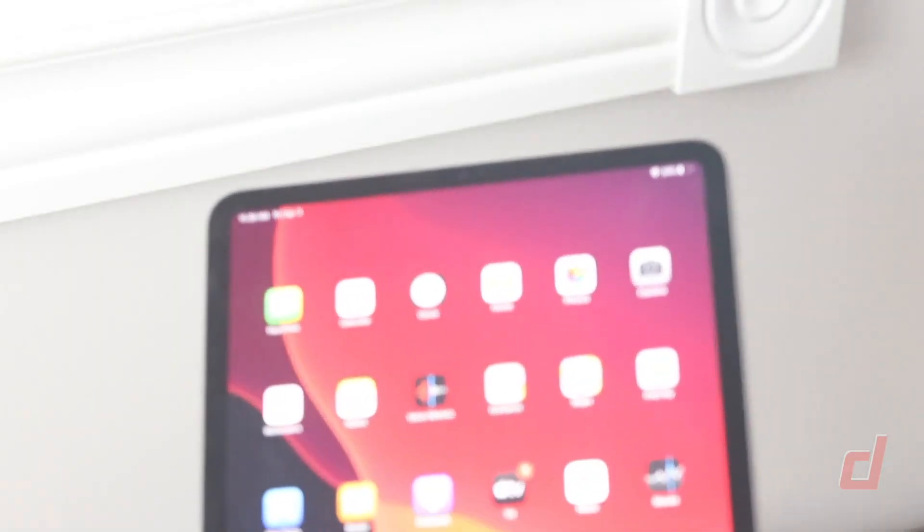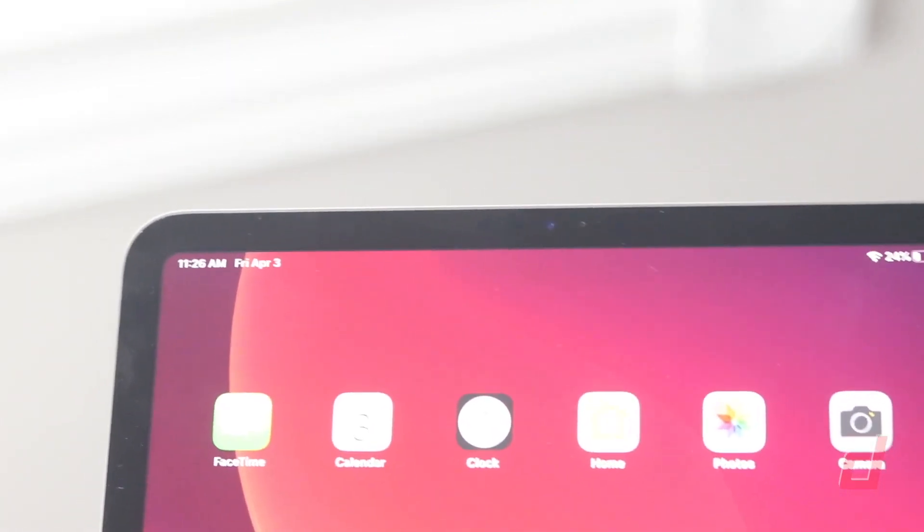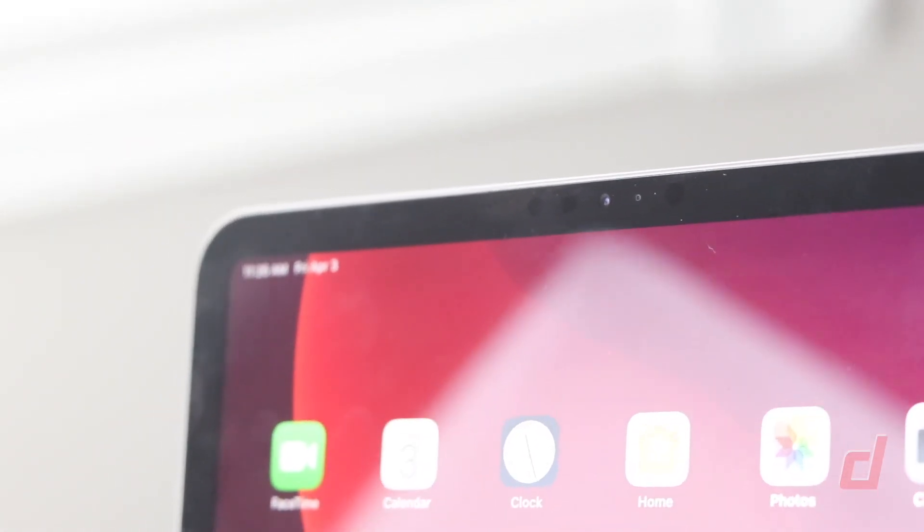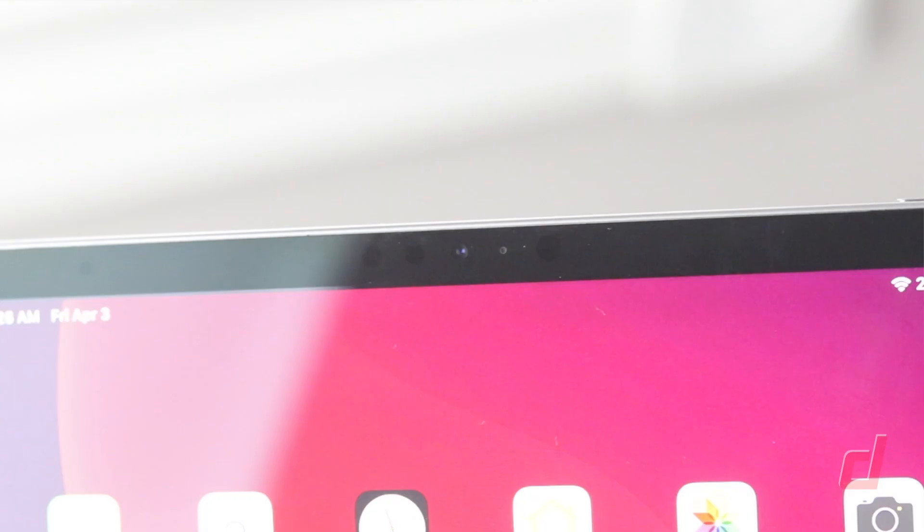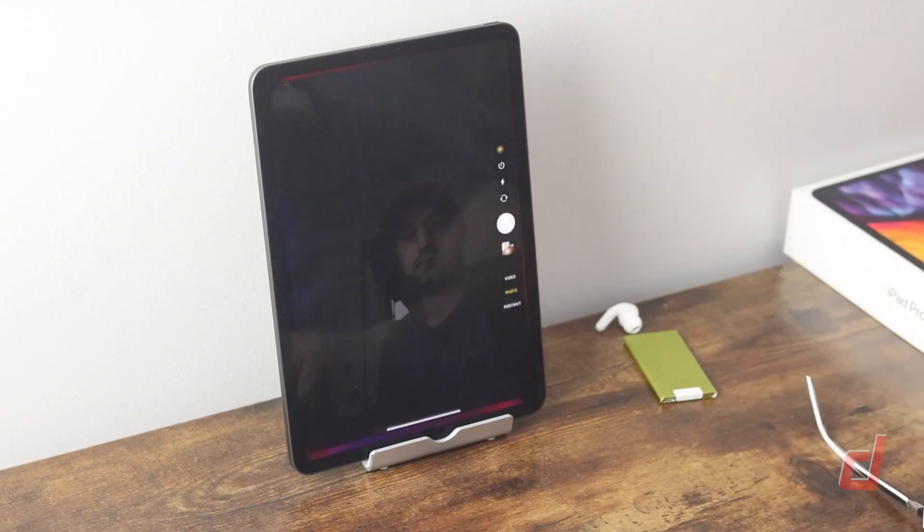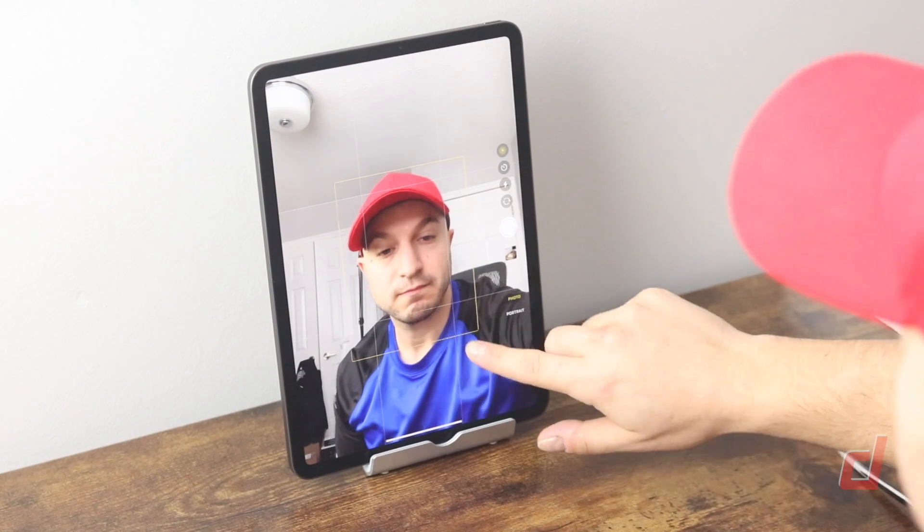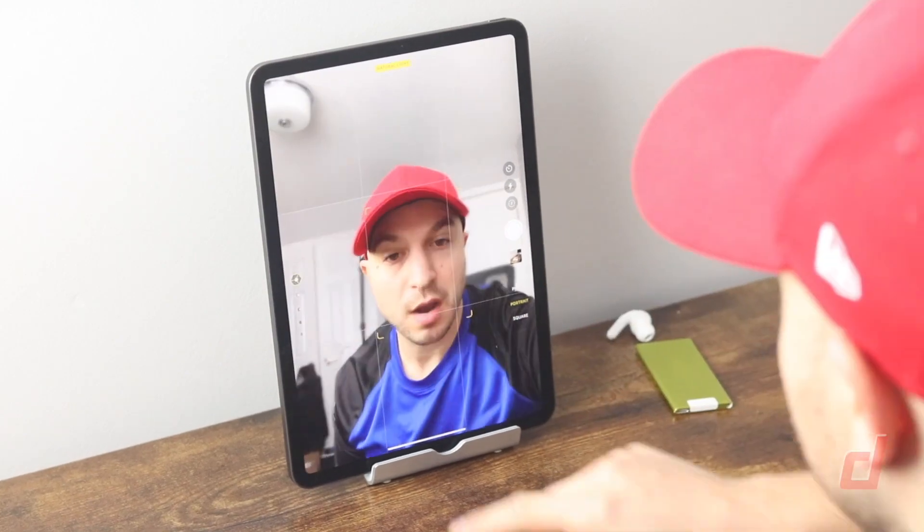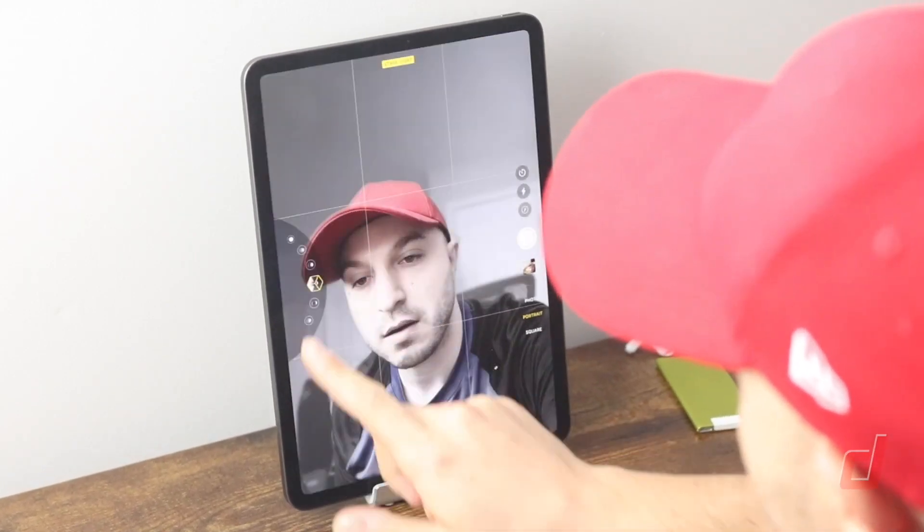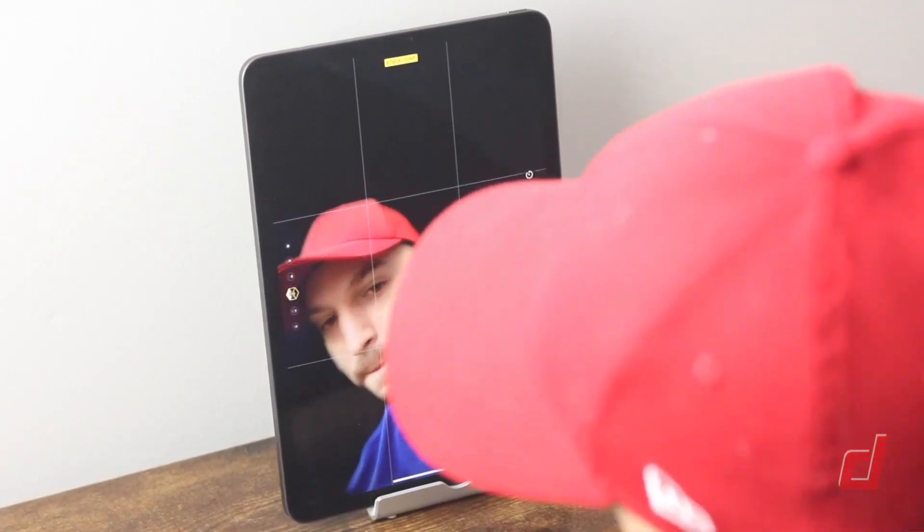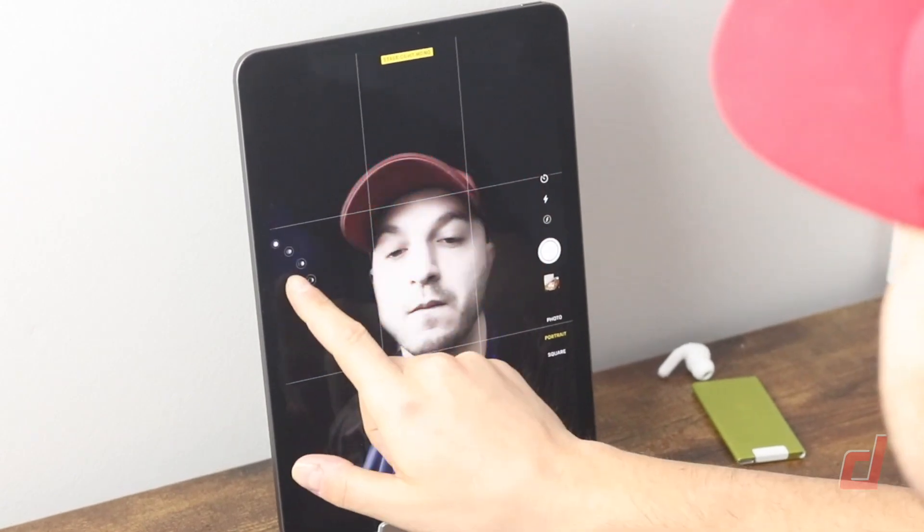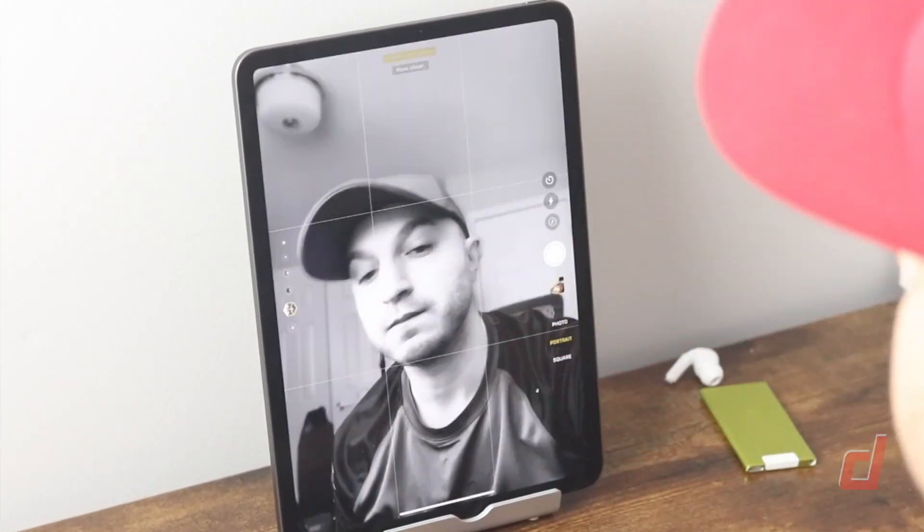Moving to the front facing TrueDepth camera, this is equipped with Face ID to unlock your iPad, make purchases and log into various accounts. The video quality is up to 1080p at 60 frames per second. You get all the fun stuff as well like portrait mode selfies, animojis and FaceTime for video calls to friends or family.